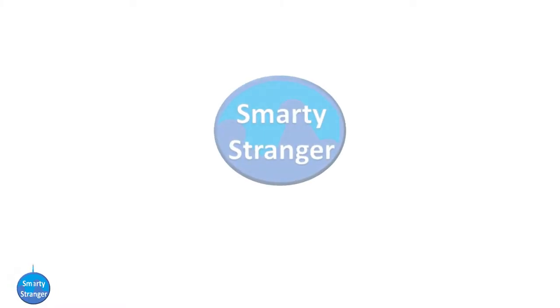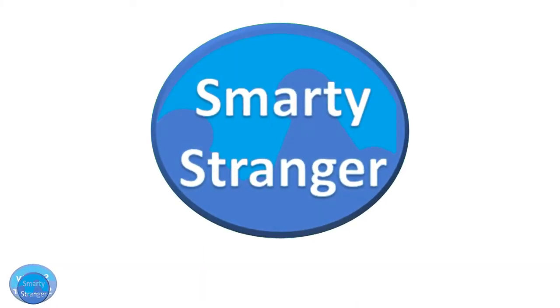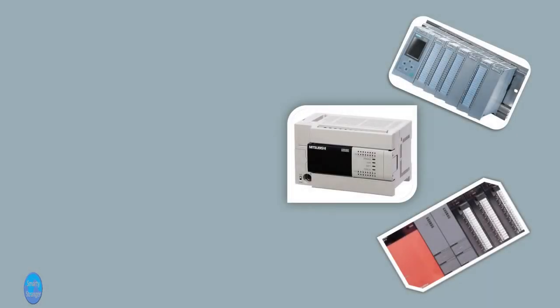Hey guys, Smarty here from the channel Smarty Stranger. In this video, we are going to be looking at PLCs.